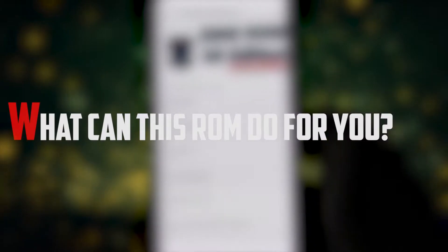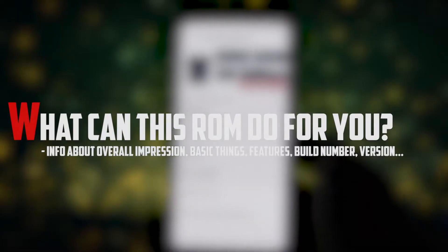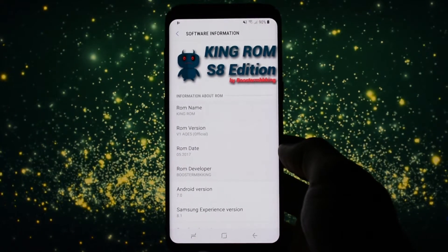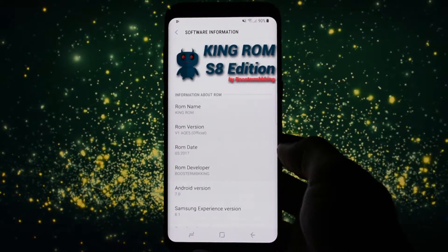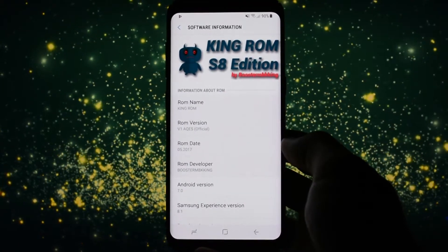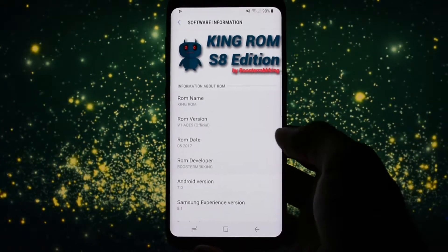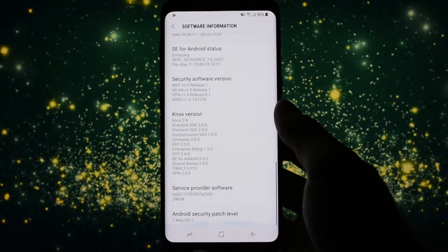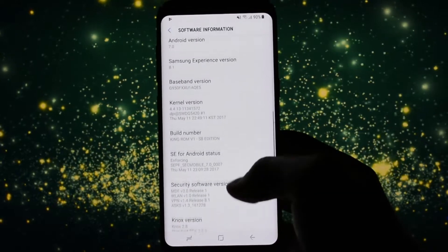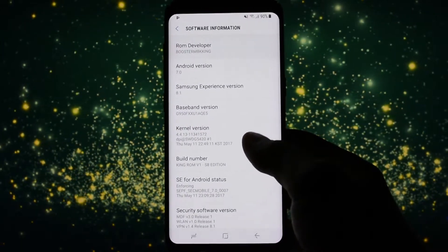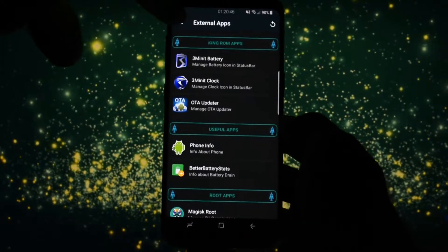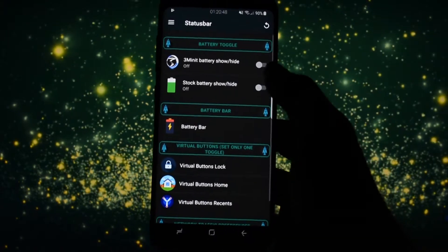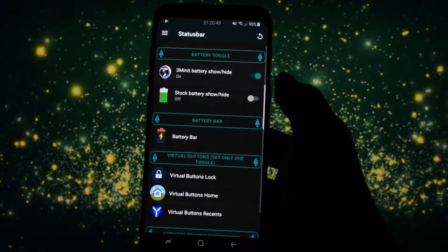So what can this ROM do for you? King ROM is based on latest Samsung firmware for Samsung Galaxy S8 or S8 Plus running Android 7.0 Nougat. It is rocking a stock kernel so I'm curious about the performance score it will get, along with a bunch of customization capable user interface as you will see.